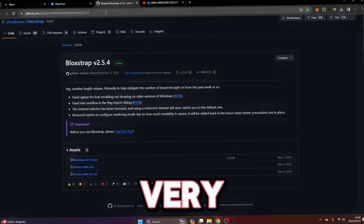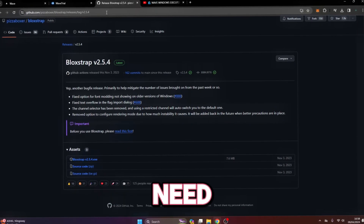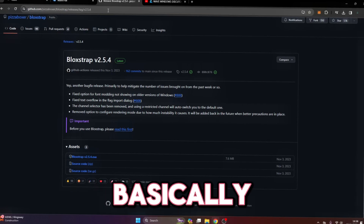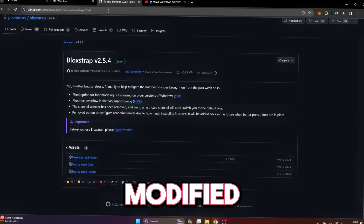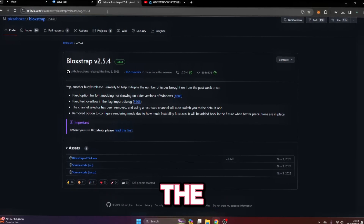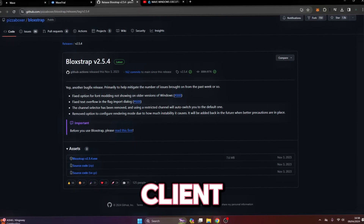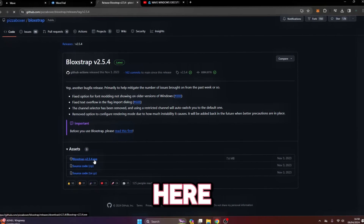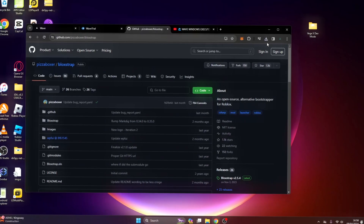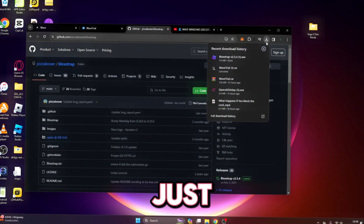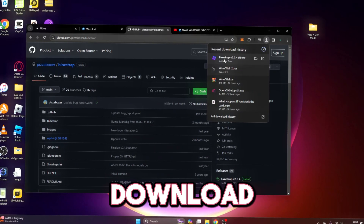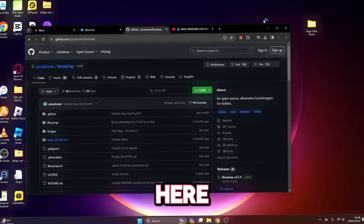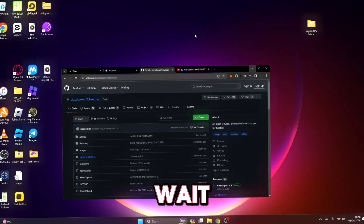This is very important — you need Block Strap. This is basically just a modified version of the Roblox client. Click on this BlockStrap.exe right here, then click on download and open up Block Strap.